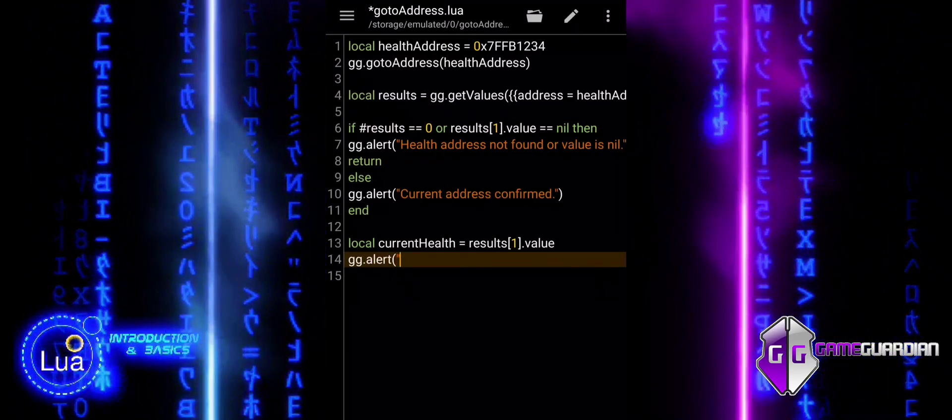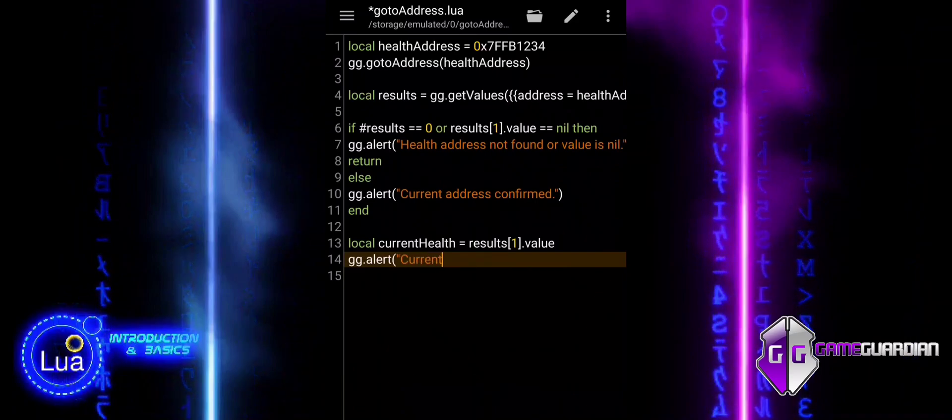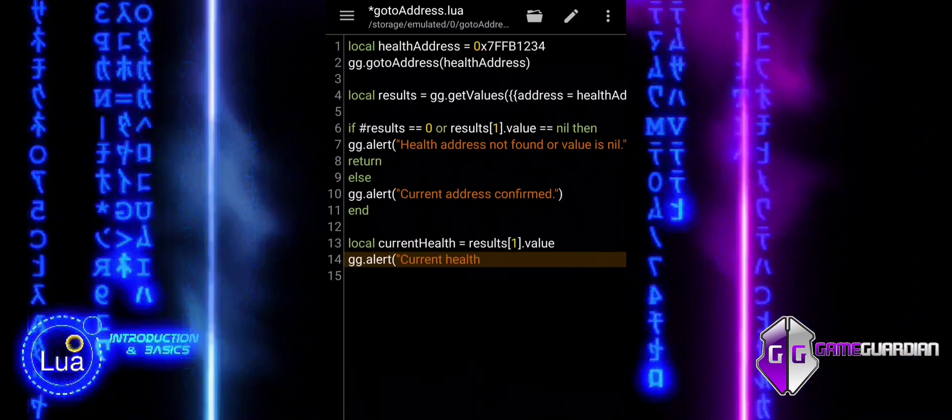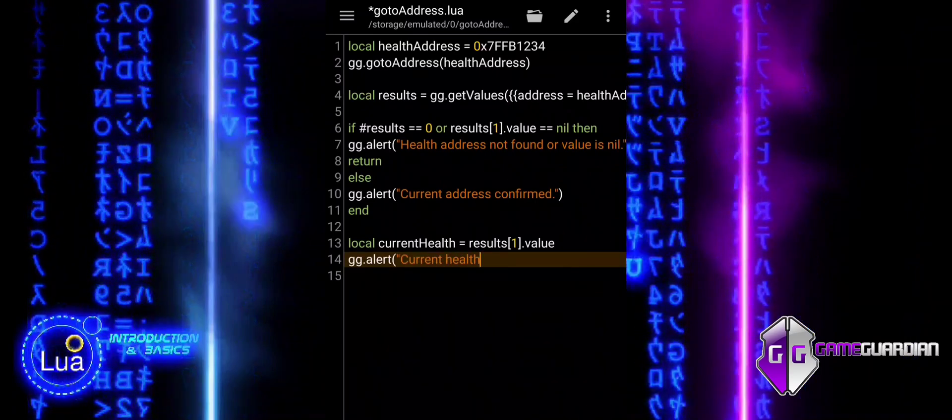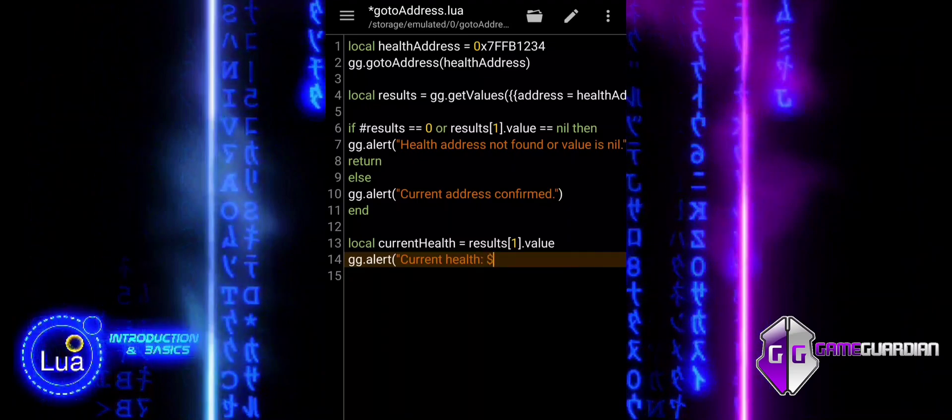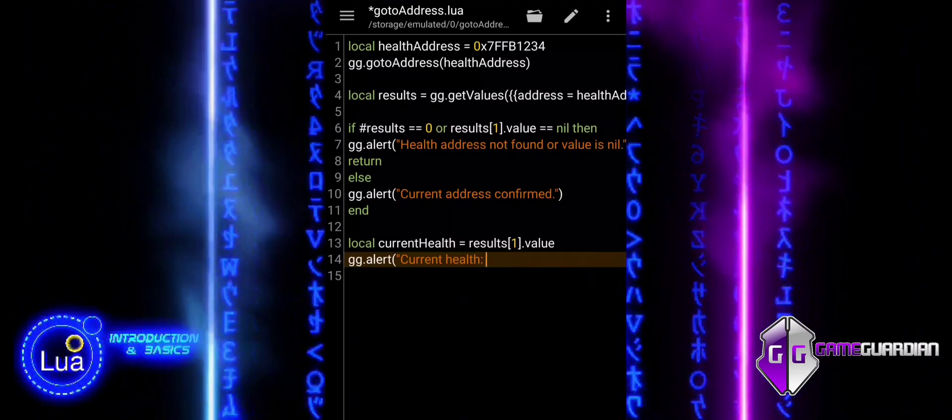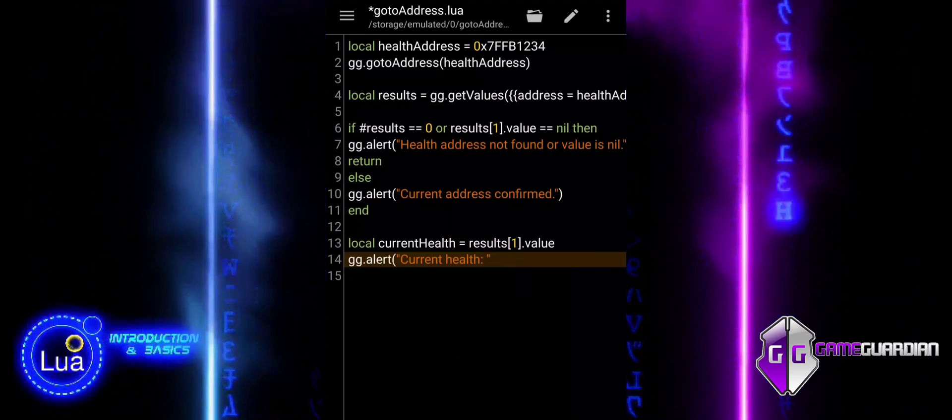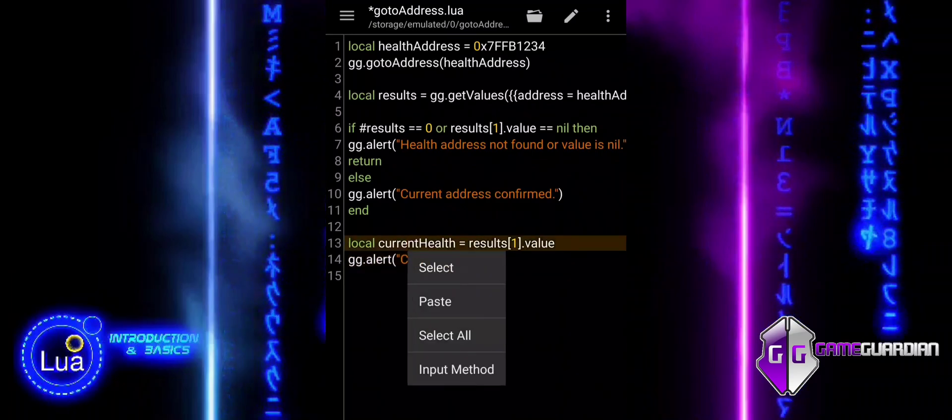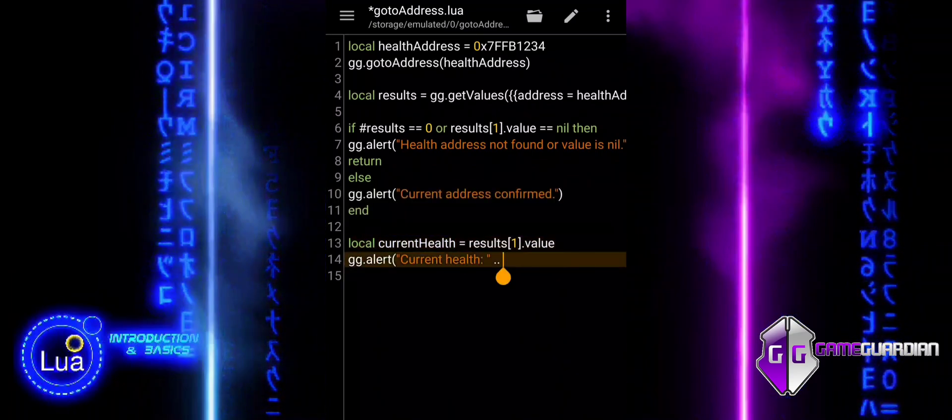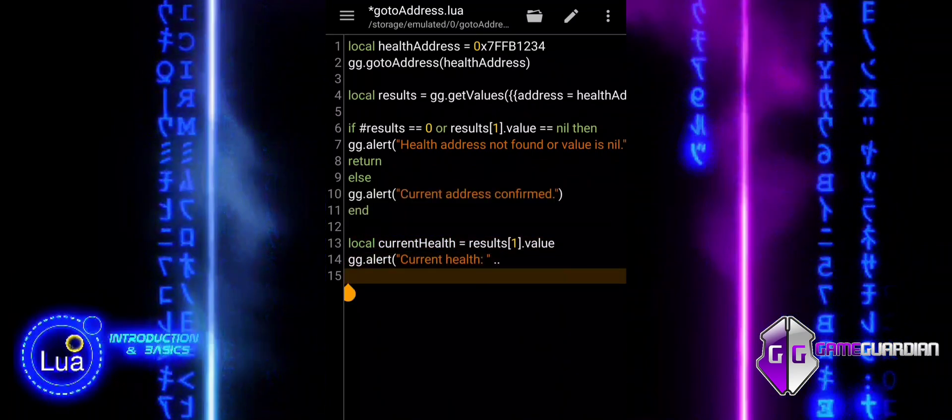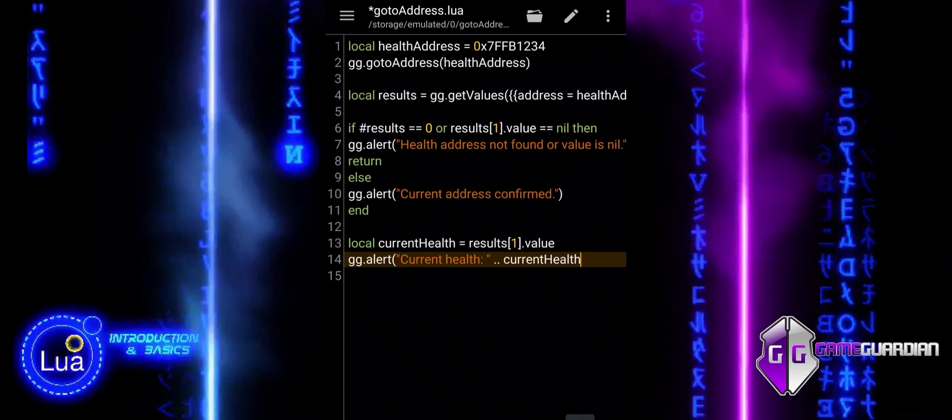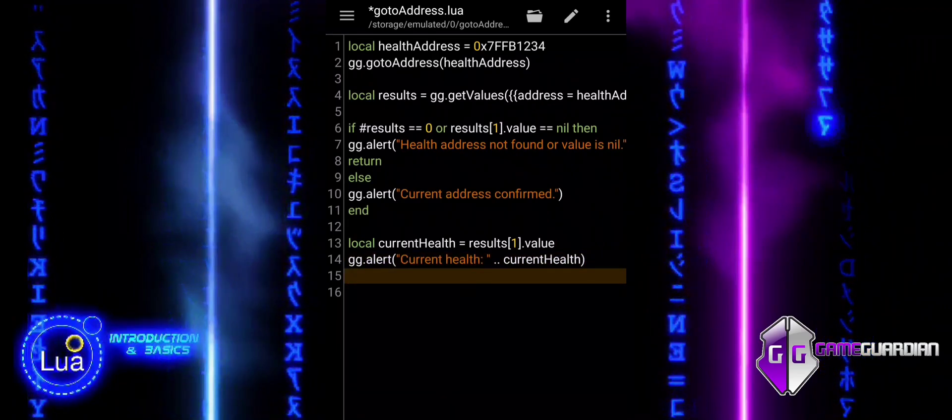Next block extracts the player's current health from the results table that was populated by the earlier getValues call. The results table contains the values retrieved from the memory address and results with bracket notation one represents the first entry in that table. .value is used to access the actual value stored at the specified memory address.